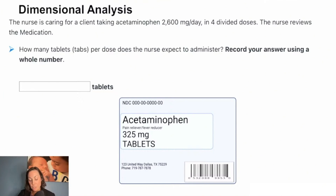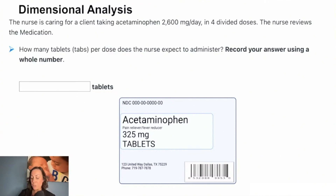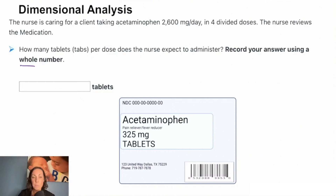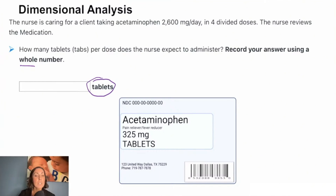Reading this question: the nurse is caring for a client taking acetaminophen 2,600 milligrams per day in four divided doses. The nurse reviews the medication. How many tablets per dose does the nurse expect to administer? We're going to record our answer using a whole number. We can look to the right of the answer blank to see what we're trying to solve for, which here is tablets.